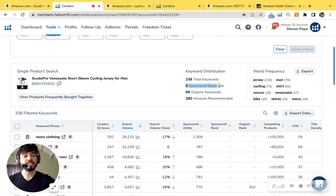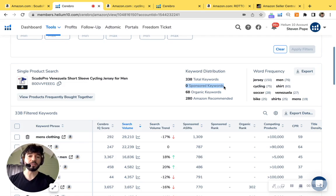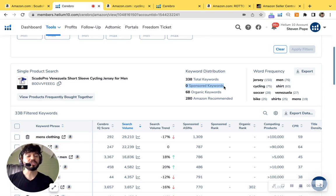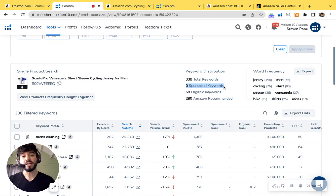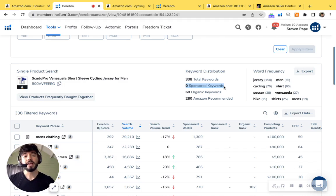Now I do see that you don't have any sponsored keywords. We highly recommend that you do because it's a massive opportunity in terms of generating traffic and quickly growing on Amazon. It's one of the quickest ways to grow on Amazon.